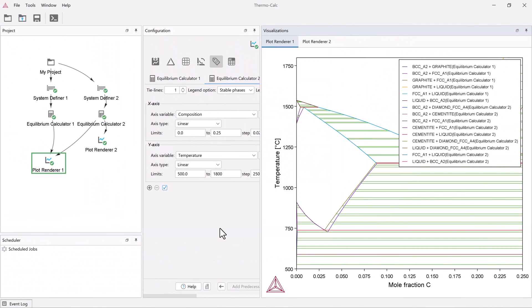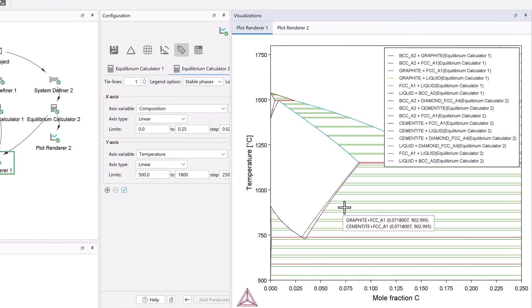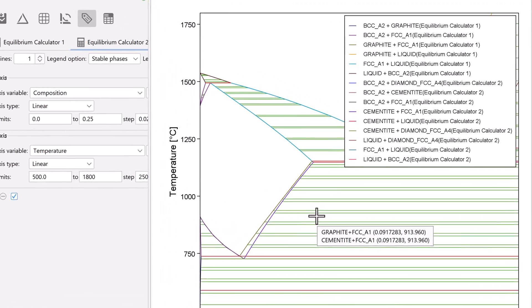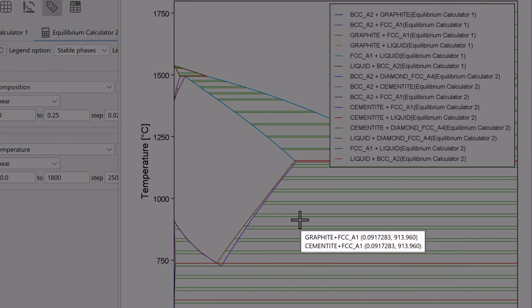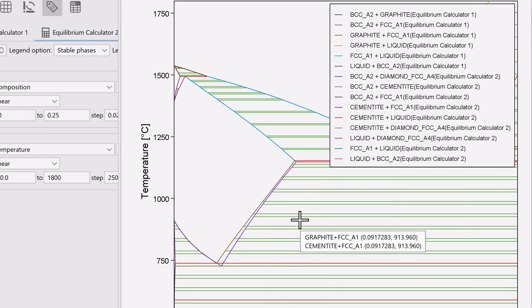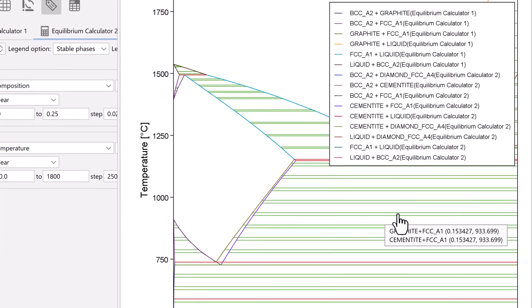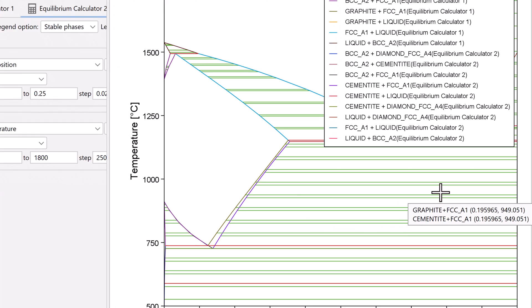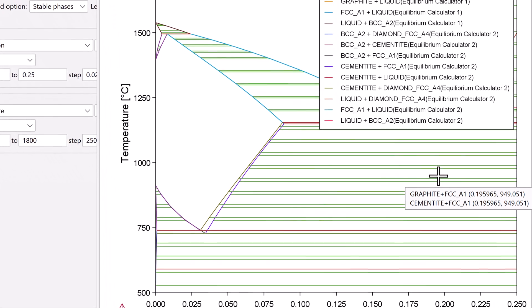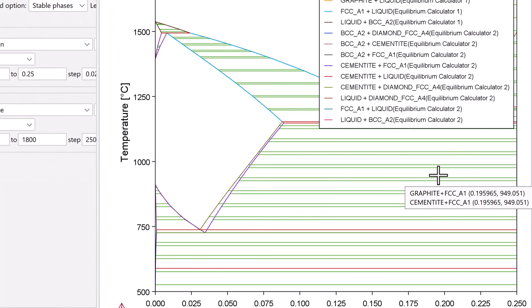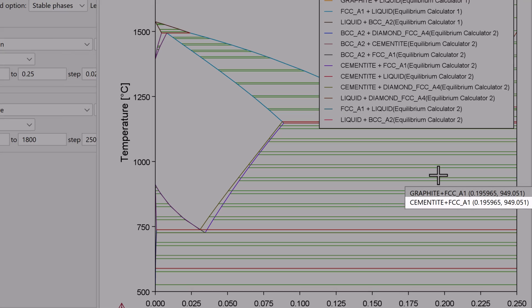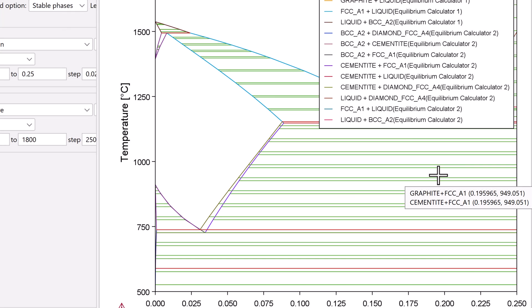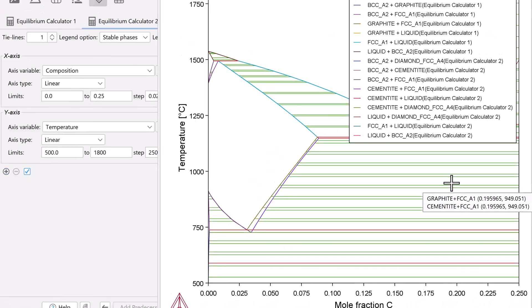Once the calculation is complete, your plot will appear in the Visualizations window. When you hover your mouse over it, you will now see two sets of phases, one for the stable phase diagram and one for the metastable phase diagram. If we look at the rightmost side of the graph, we know that the stable phase is listed first because it has graphite in it and the metastable phase is listed second with the cementite.